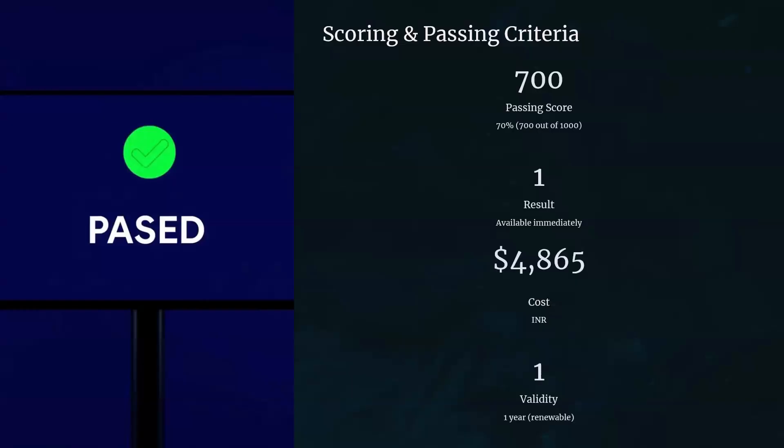One more thing — once you complete the certification, it is valid only for one year. After one year, you can renew it without any cost; there is no need to pay money again. You can renew it by writing the exam again before the period completes, and the renewal itself is free of cost.